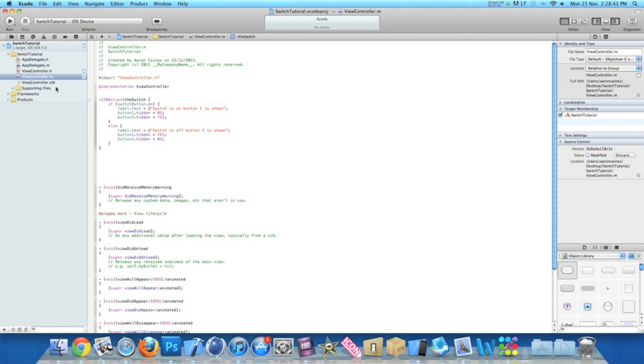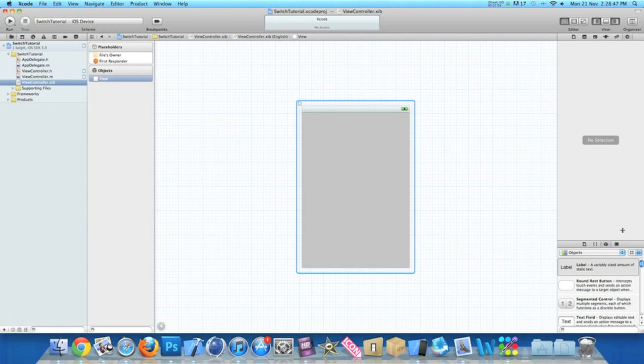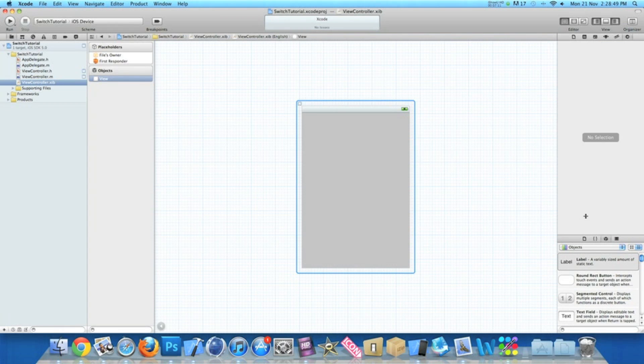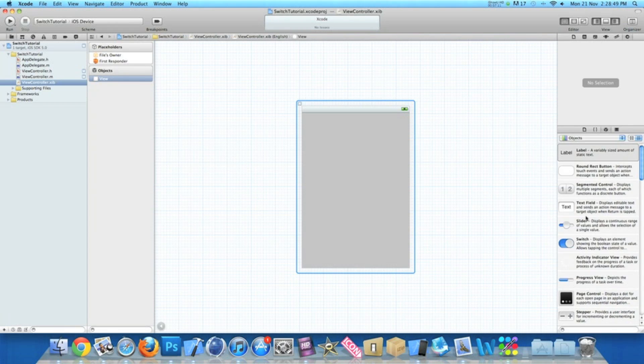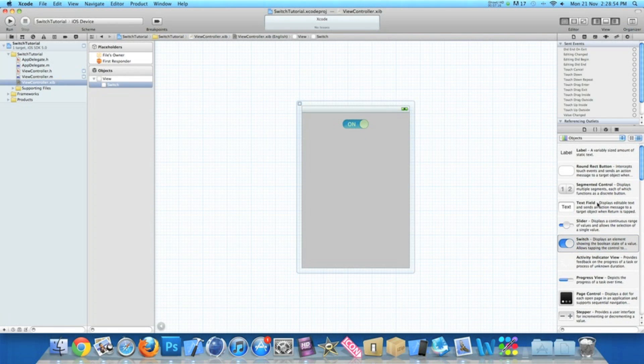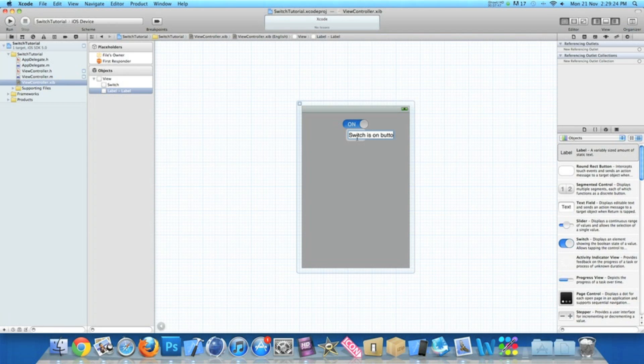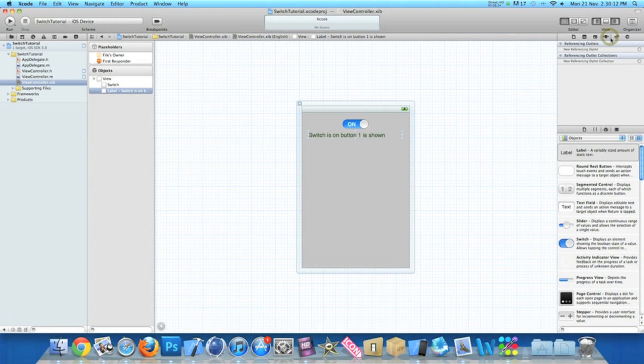So if we zoom out and go into our ViewController.xib, where we will add in our UI switch just here. So we drag that in and now we need to place our label. And now as the view is loaded and the on button will already be on, we need to simply put "switch is on, button one is shown."